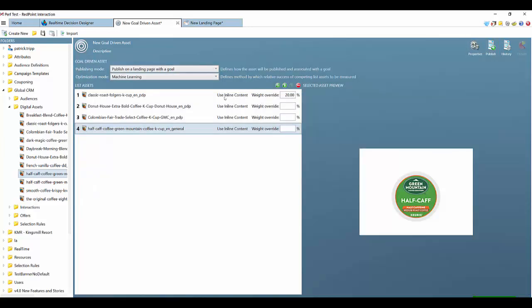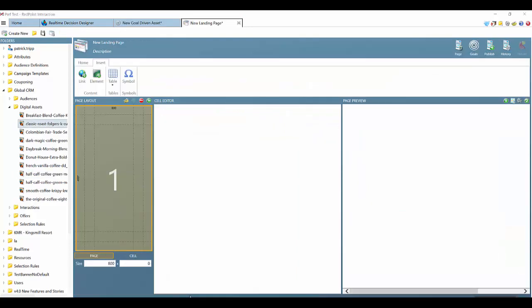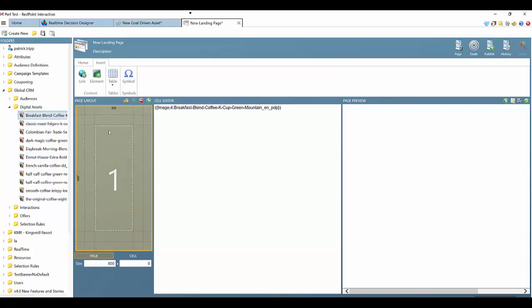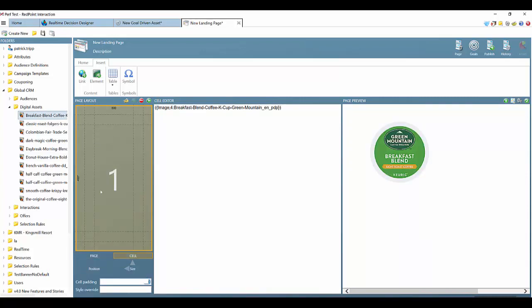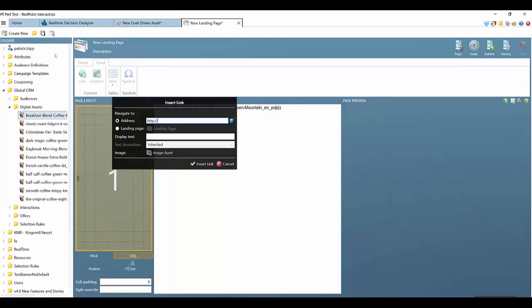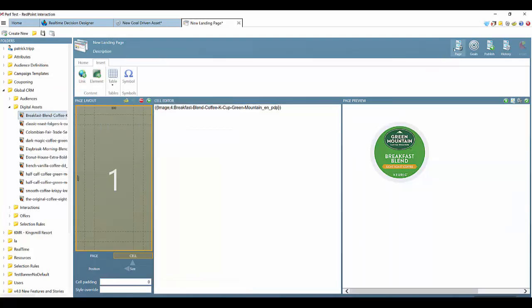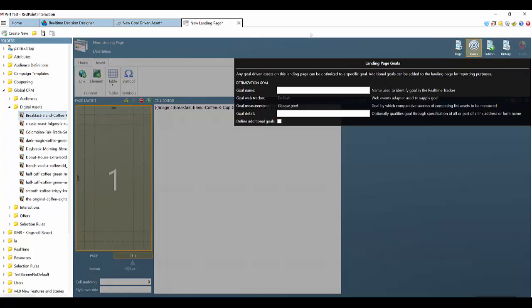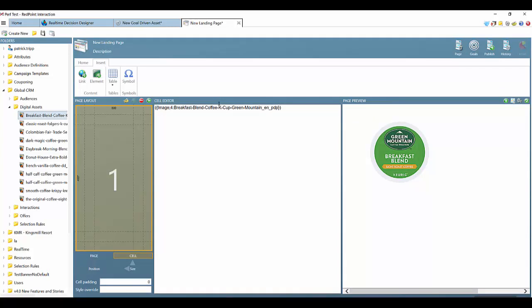It starts by developing the goal-driven asset and then you can apply this to a landing page. The creation of landing pages within Redpoint is an easy drag and drop process, very similar to the email asset creation process. On the left-hand side we have digital assets — you can drag them right into the screen and choose specific cells in different sizes. You can choose elements to add which could be Facebook login, pages, social plugins, handwriting, and even surveys. You can add specific links to the landing page and then apply titles and goals. By applying goal-driven assets to this page you can generate a more specific personalized experience for consumers.